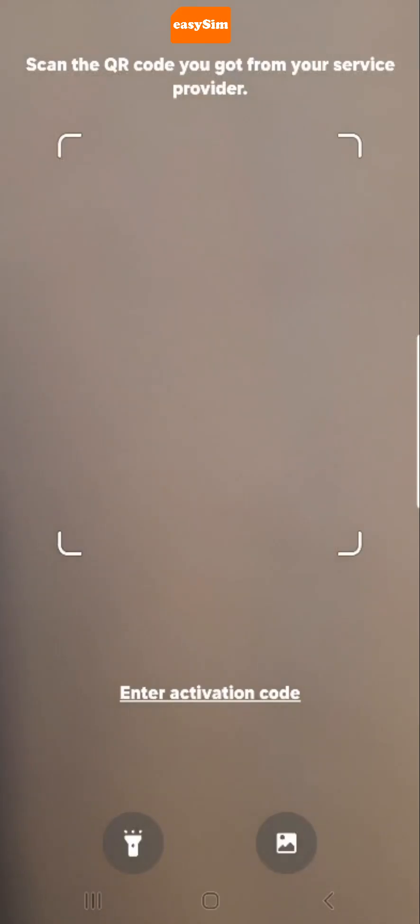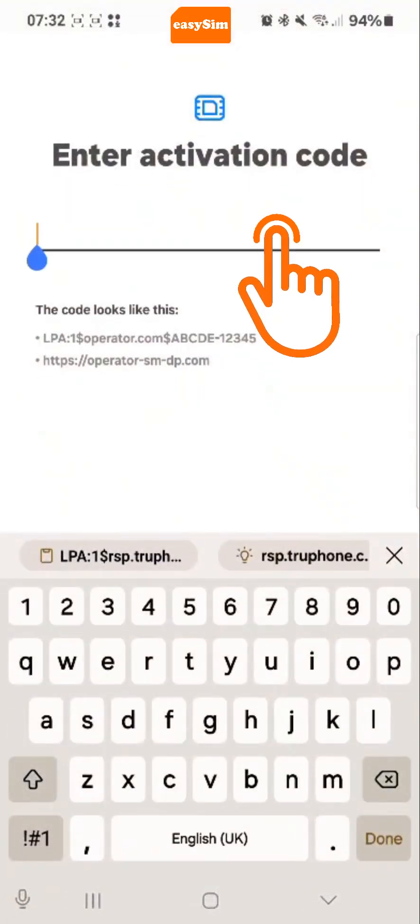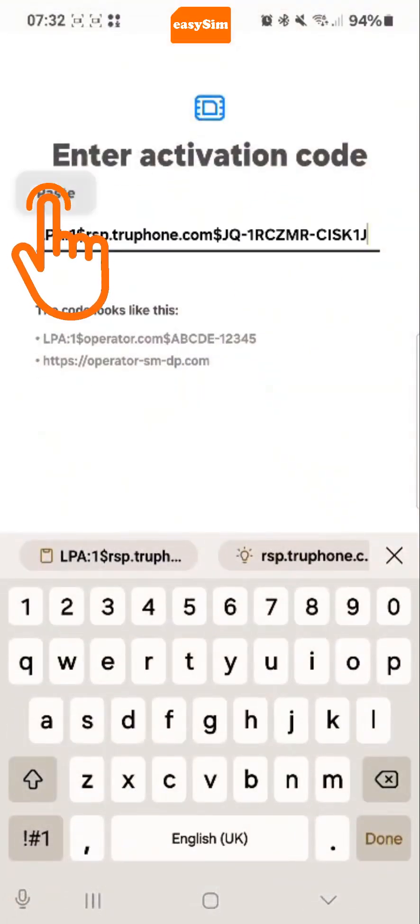And then, instead of scanning your QR code, tap enter activation code and paste into this box. Then tap done.